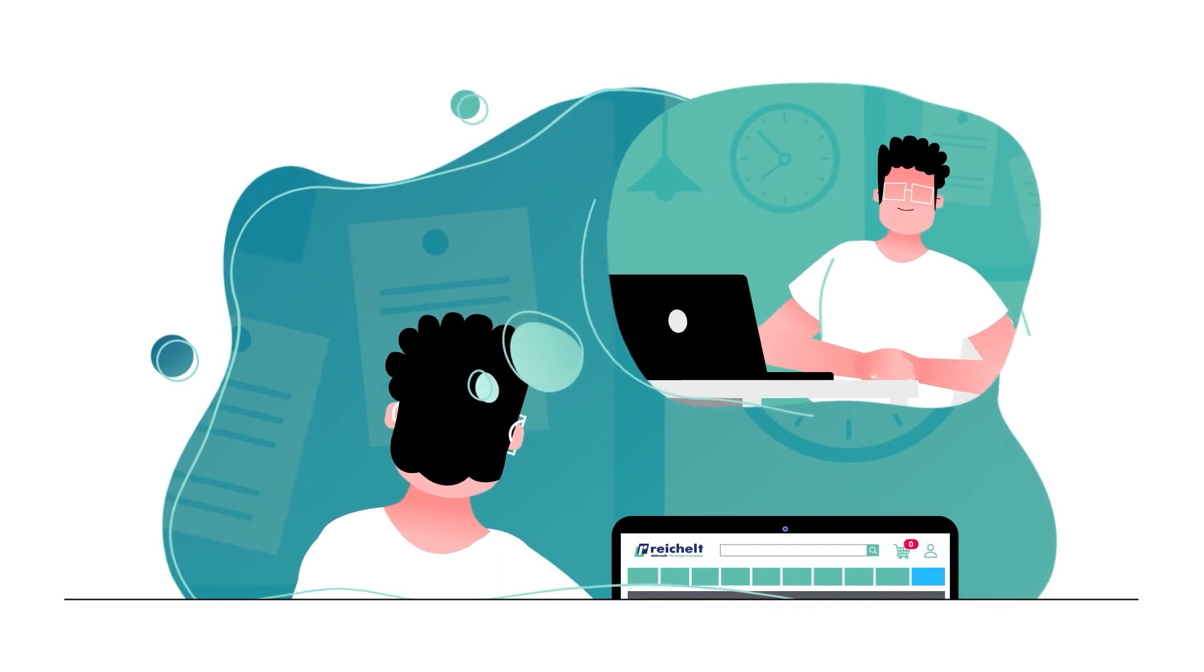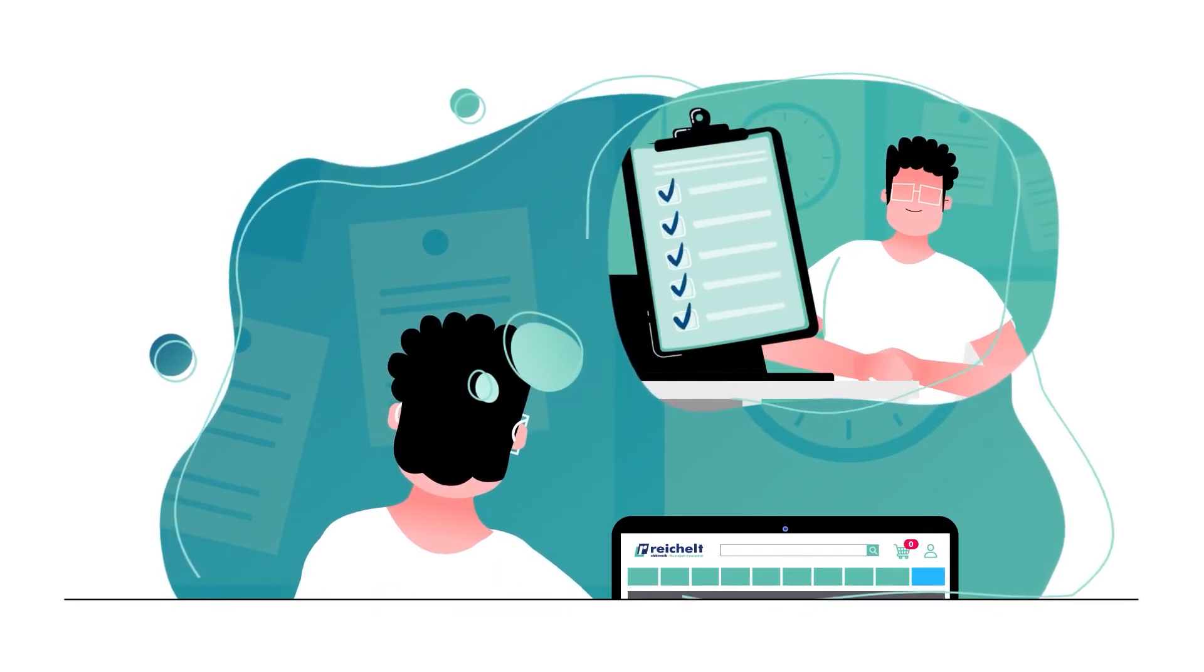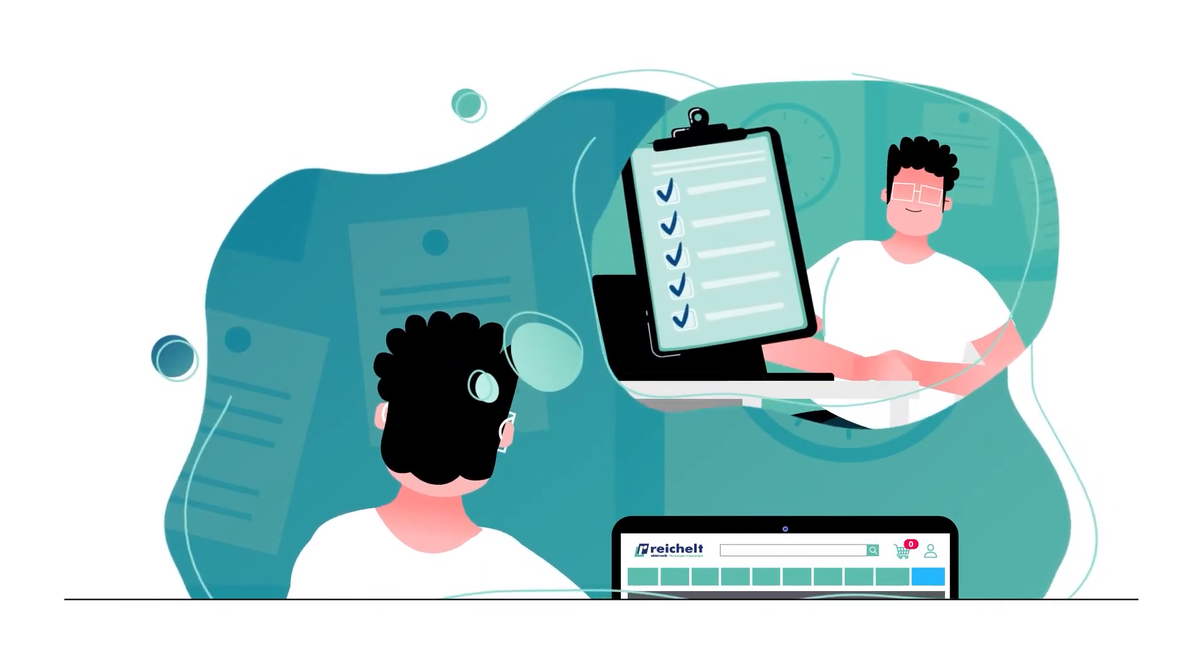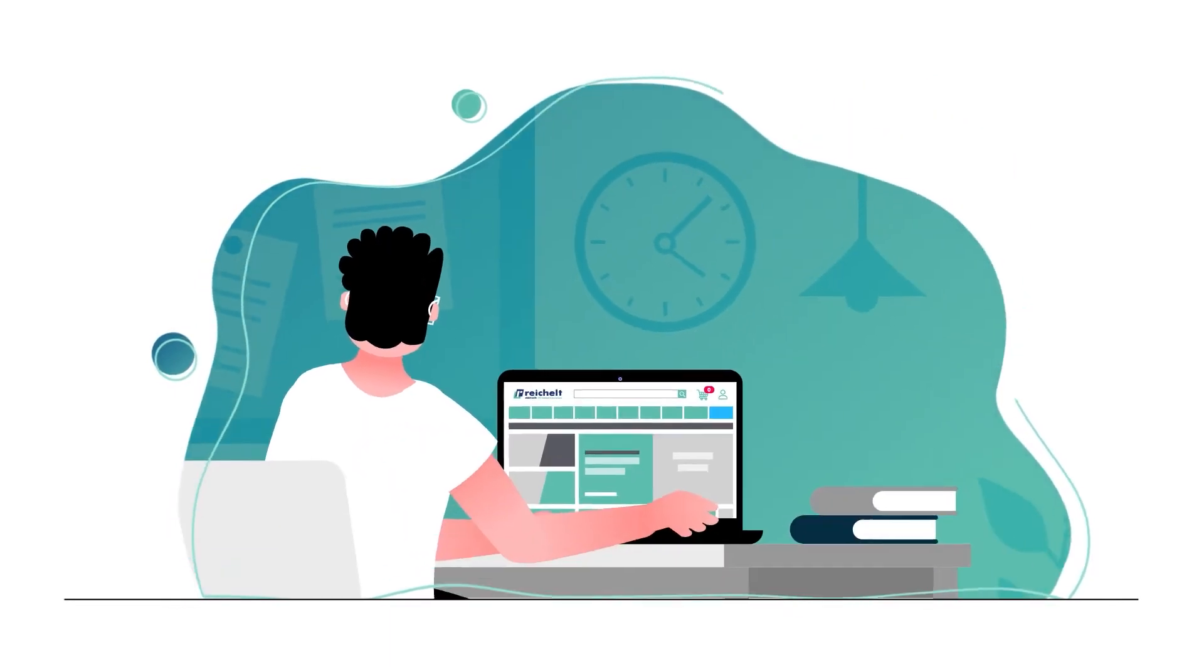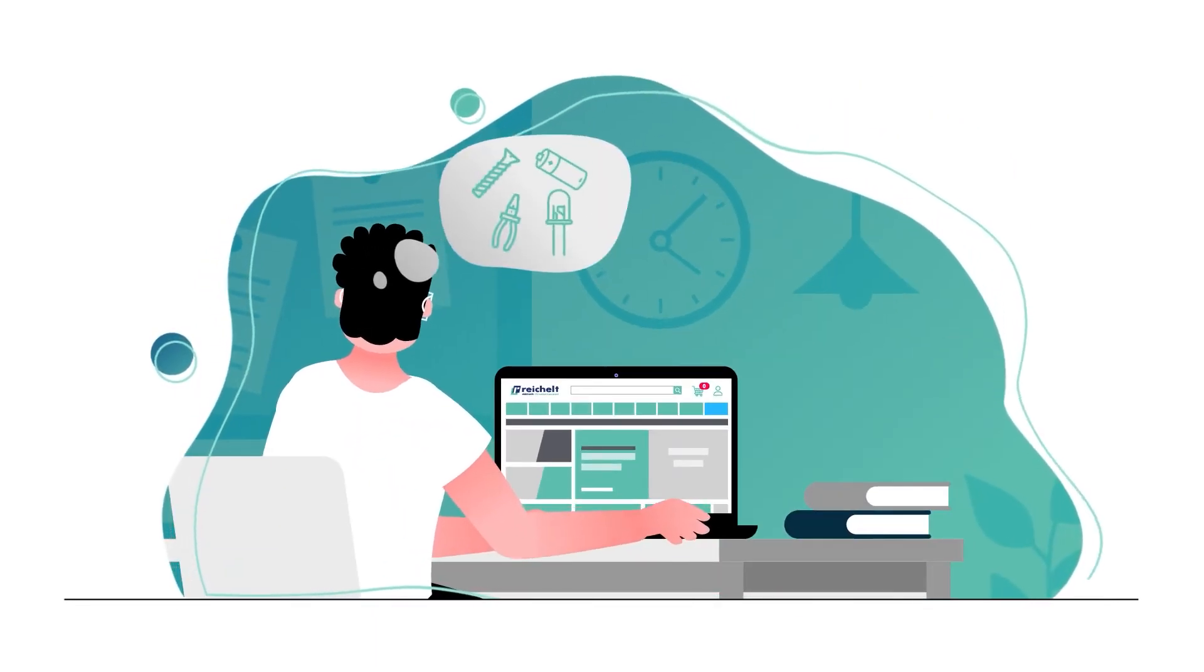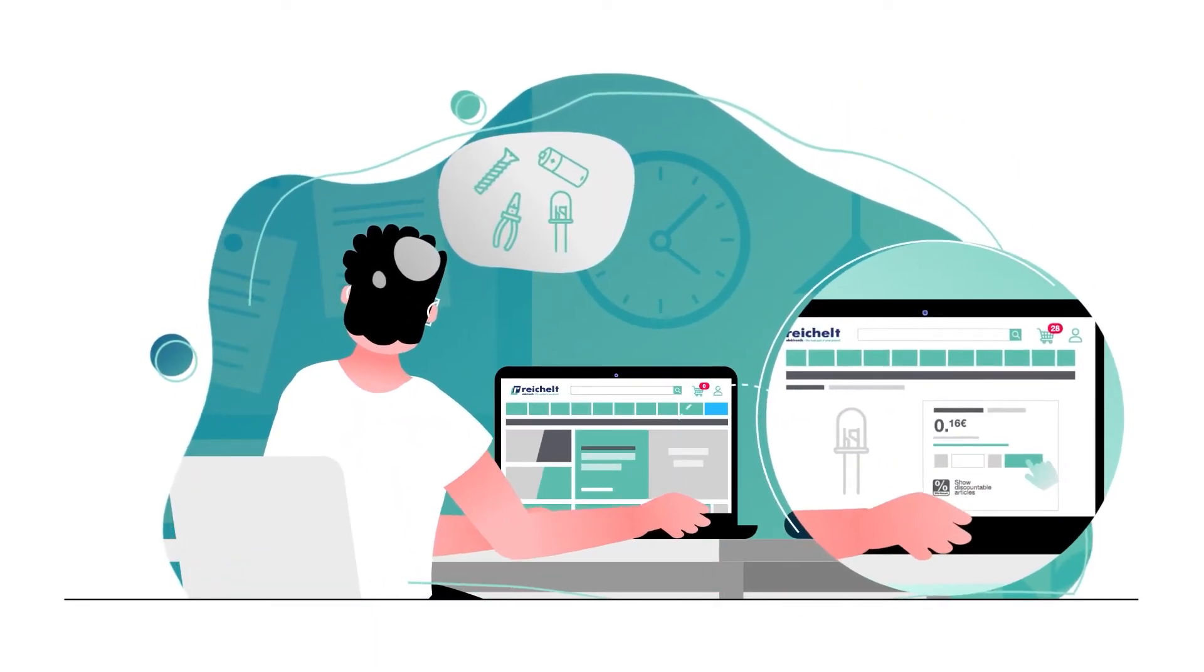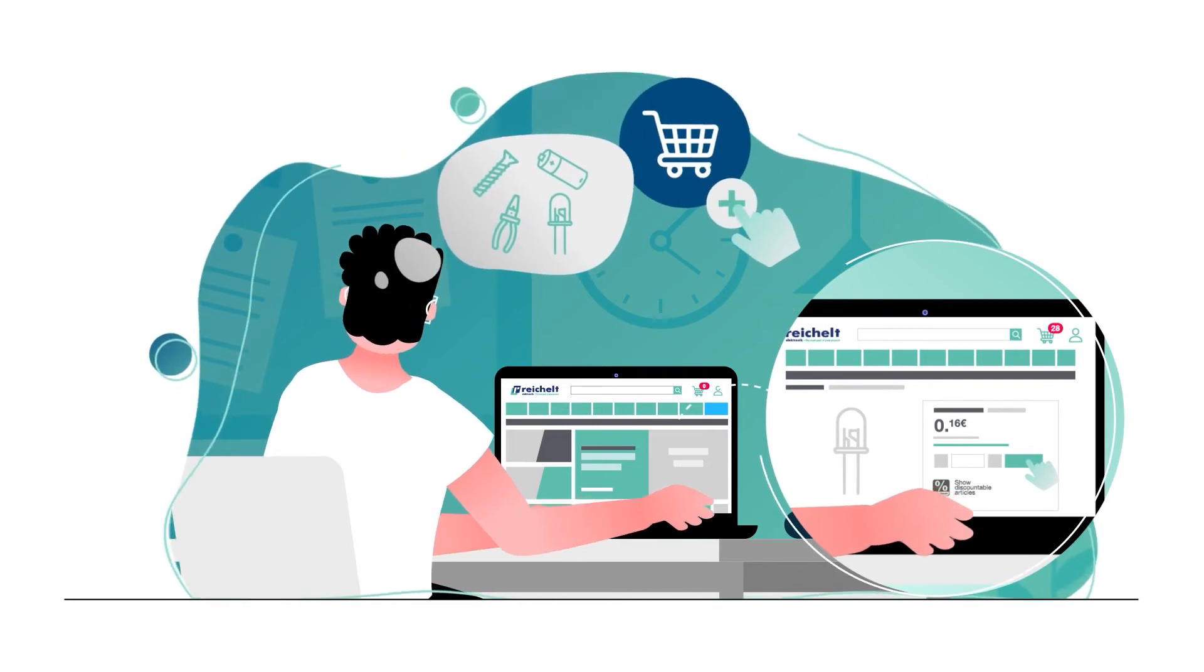The wide range of products available from rykel allows your employees to fill their shopping cart with everything they need, regardless of whether they work in research and development, maintenance, IT infrastructure or small series production.